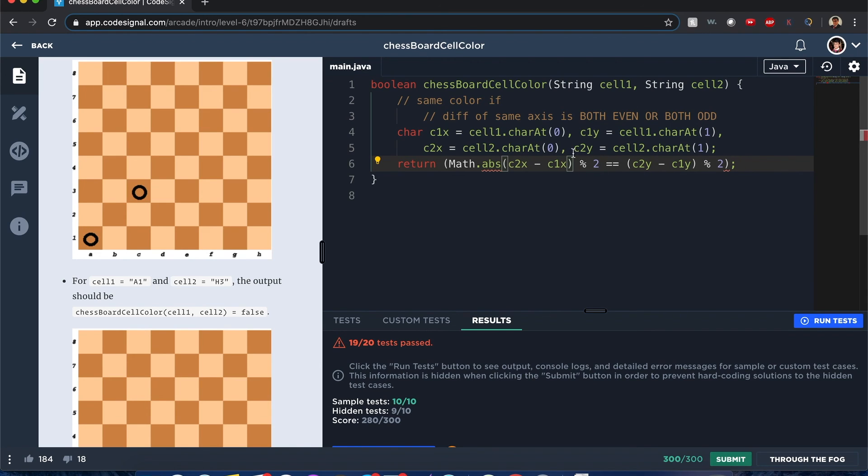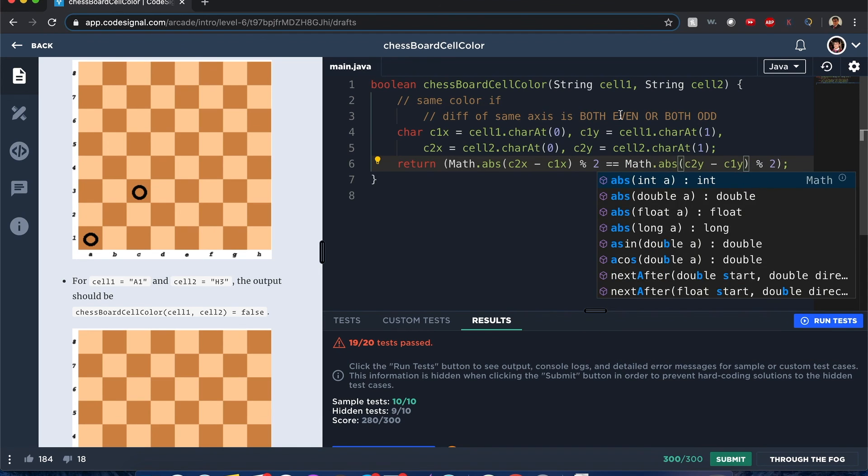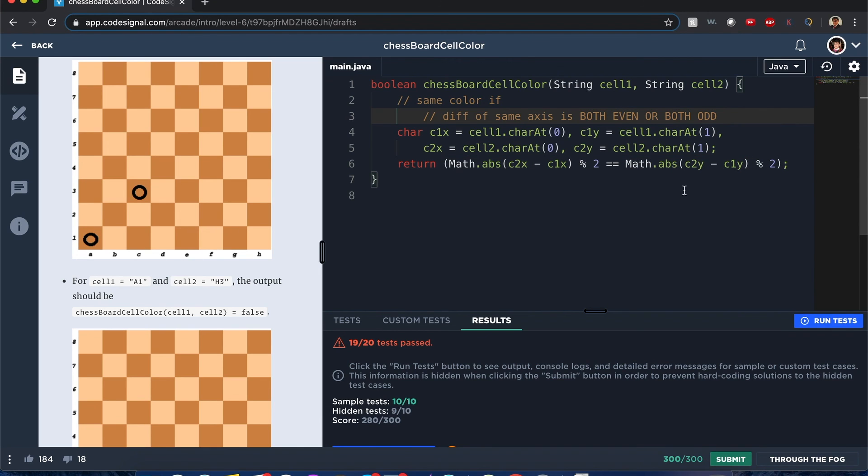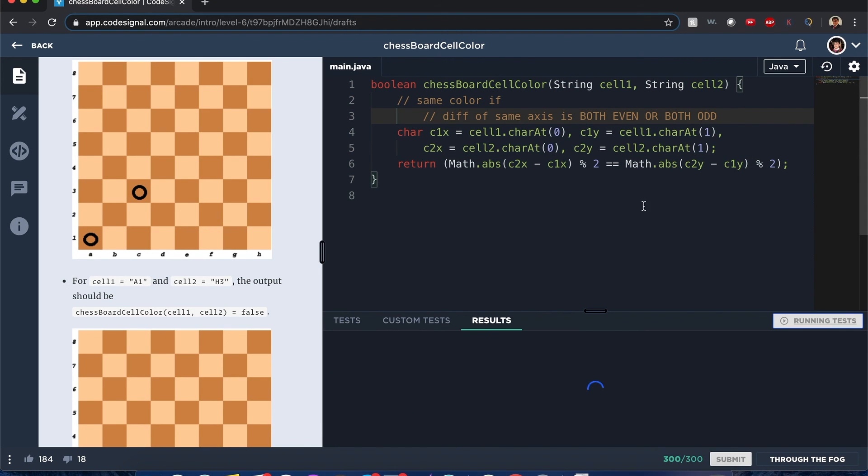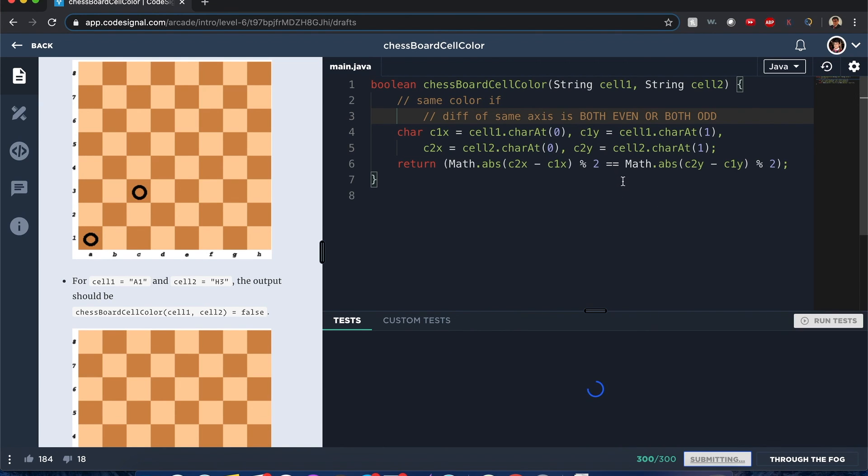I have a feeling it's because if it's negative it's going to throw it off. So I'm going to do Math.abs and see what happens. Okay, let's submit this one.